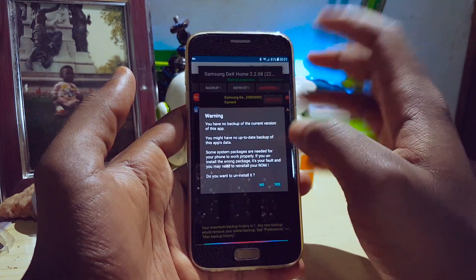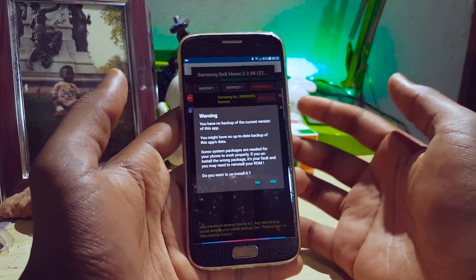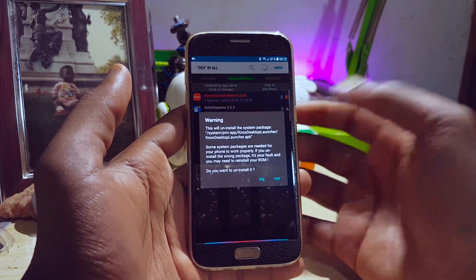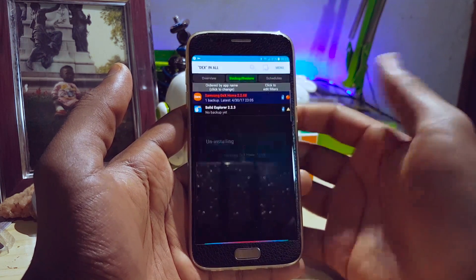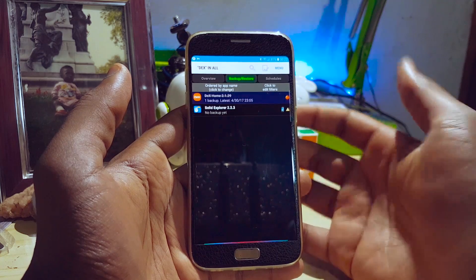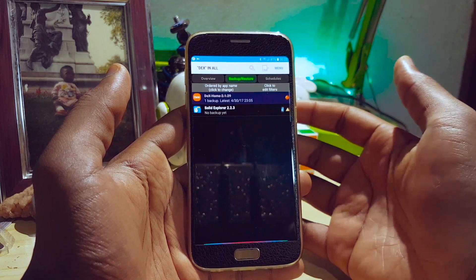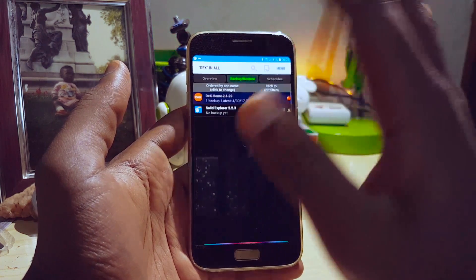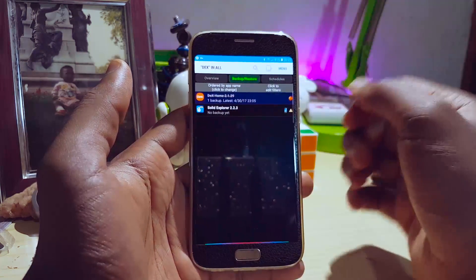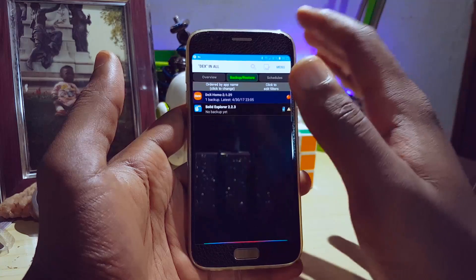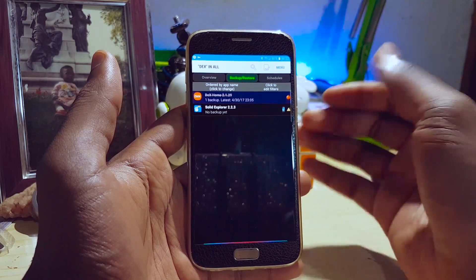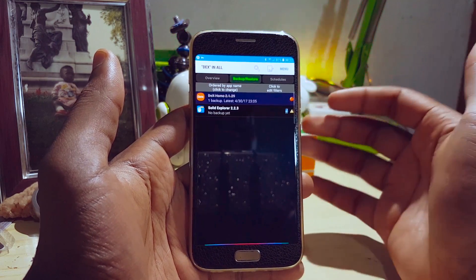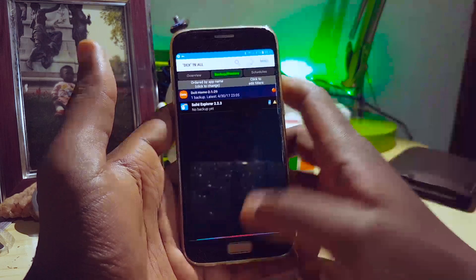After doing that, reboot your device and you're good to go. Battery drain will be very minimal — the same as a Galaxy S7 running Nougat without any issues.